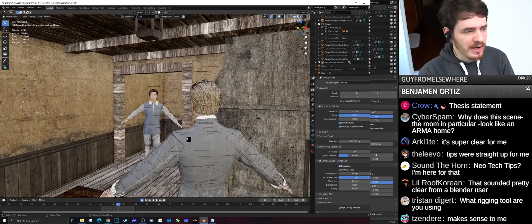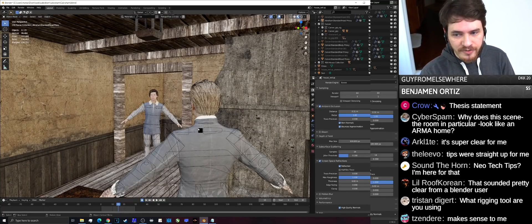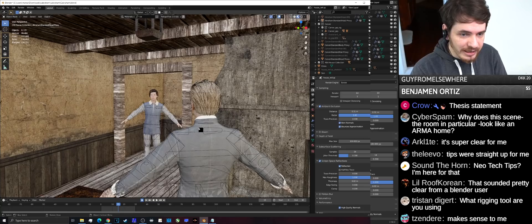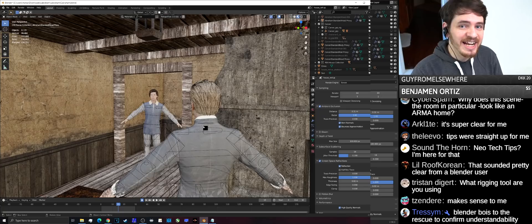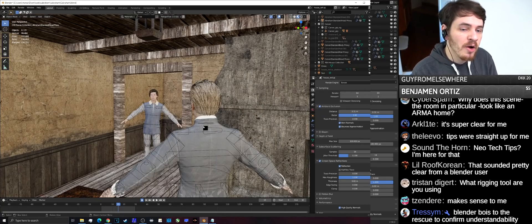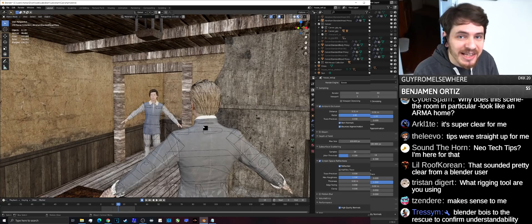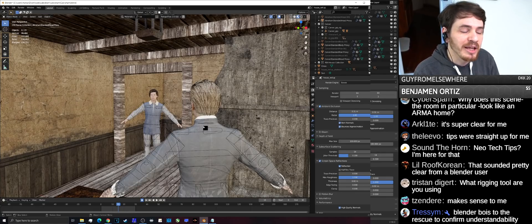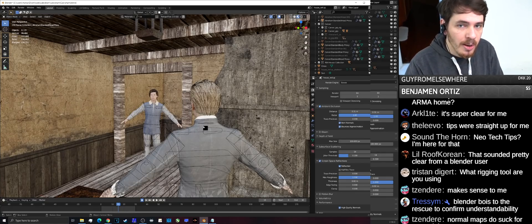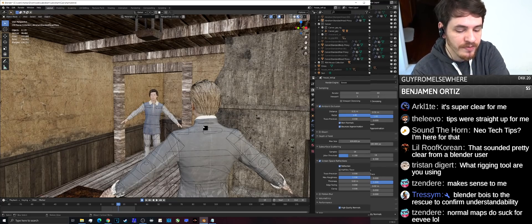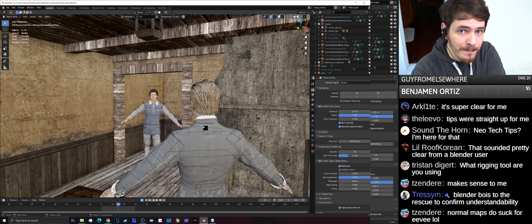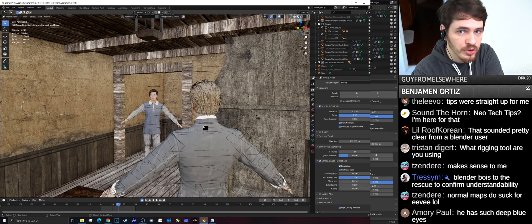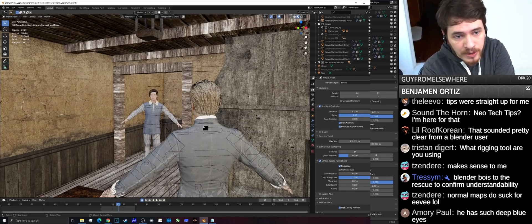Tip number two: normal maps suck for Eevee. They're not clean — you plug in a tangent normal map for a character model, move it, and it has to calculate normals for the moving object, and it will destroy your frames. The playback will be garbage. However, there is a solution: a node tree developed on GitHub called Normal Map Optimized.